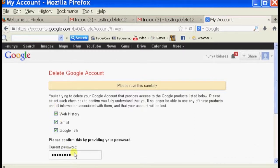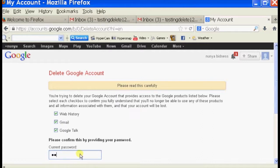We're going to select everything so that it'll delete it all. And type in your current password.